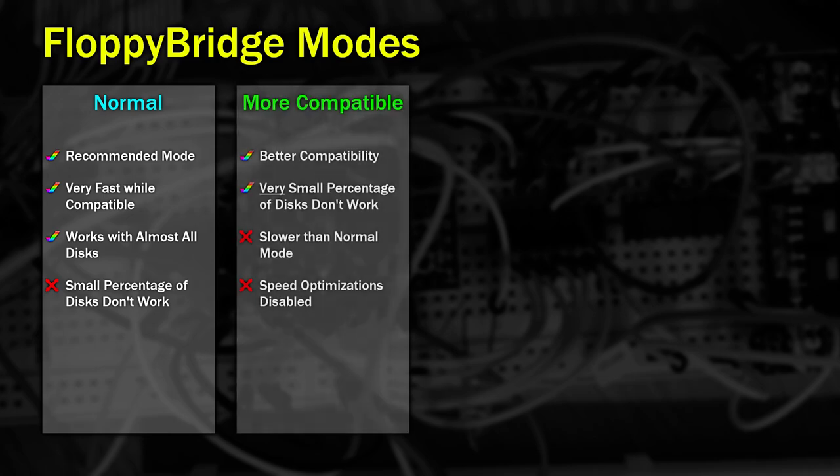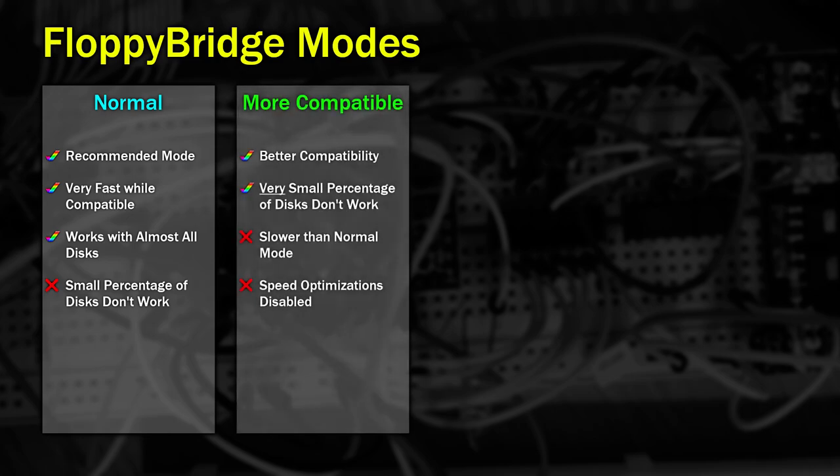The next mode is more compatible. There may be a small number of disks, usually copy-protected games, that may not work with Normal Mode. There aren't many, but if a game does struggle to load, switch to this mode. It's not quite as fast as Normal Mode, because some of the speed optimizations have been switched off, which should help with that small percentage of disks that won't load.